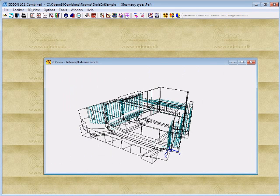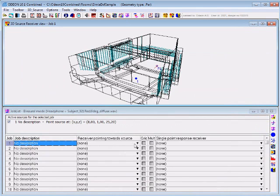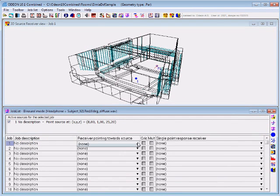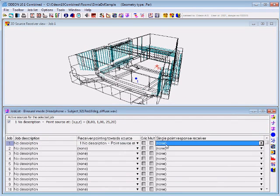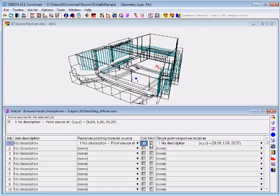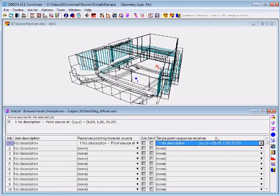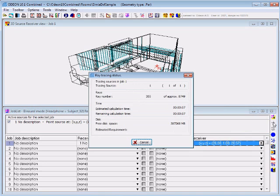I have entered the room setup, and I specify the impulse response length of 1800 milliseconds. Let's proceed to the job list, where we define where we will be looking in this simulation. We define our receiver position, and we can make our calculation.